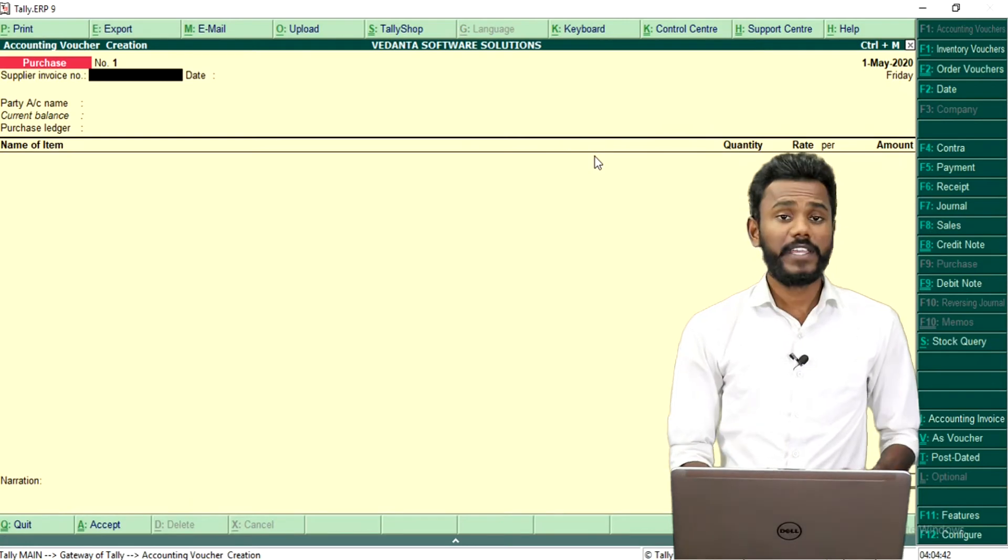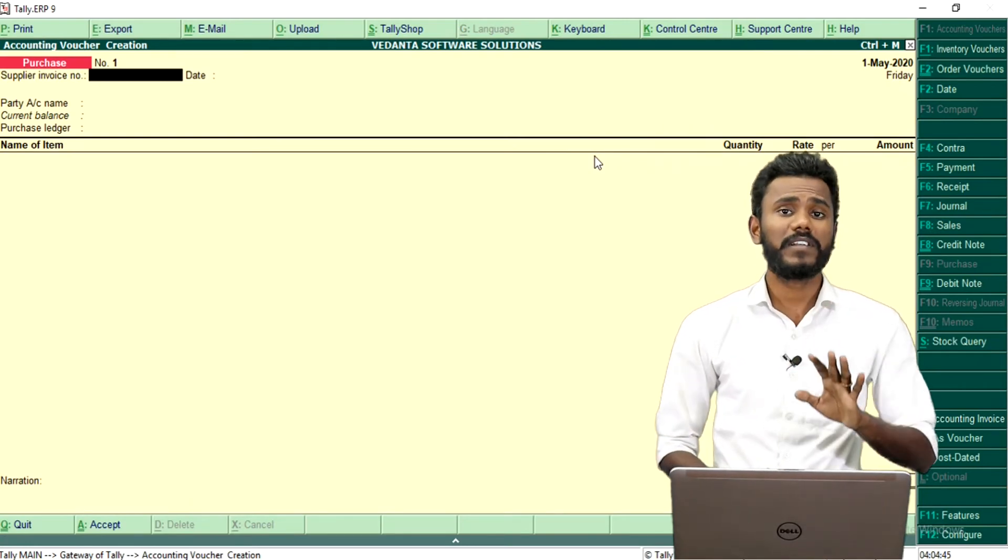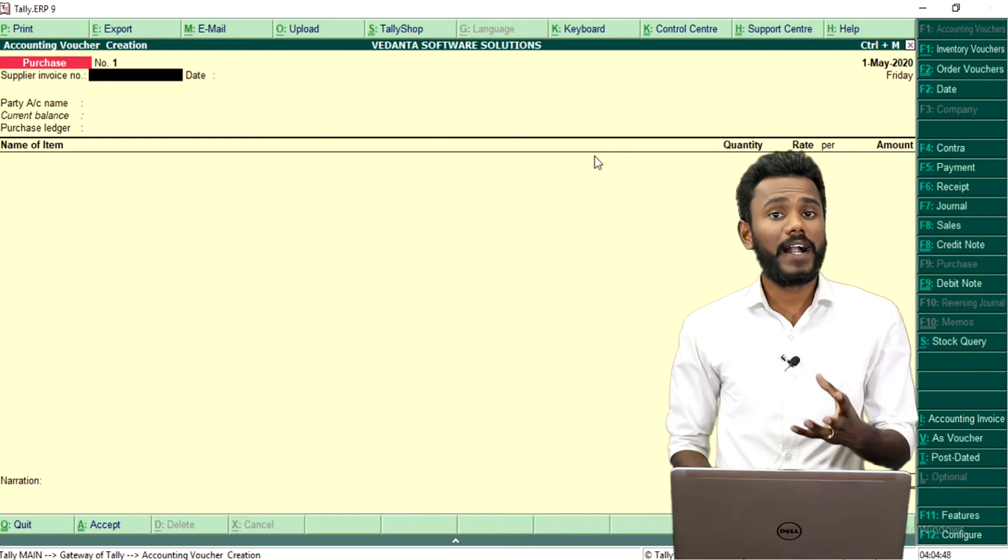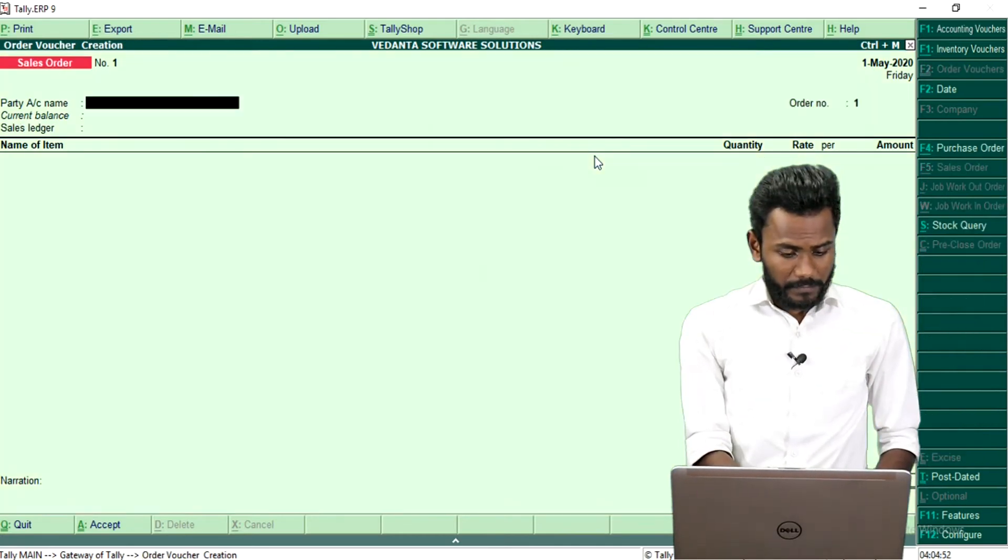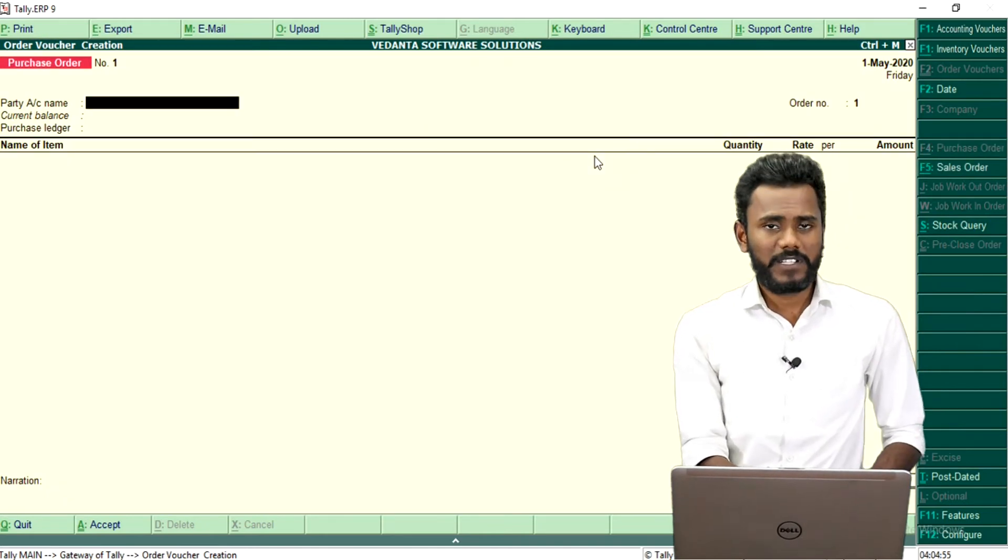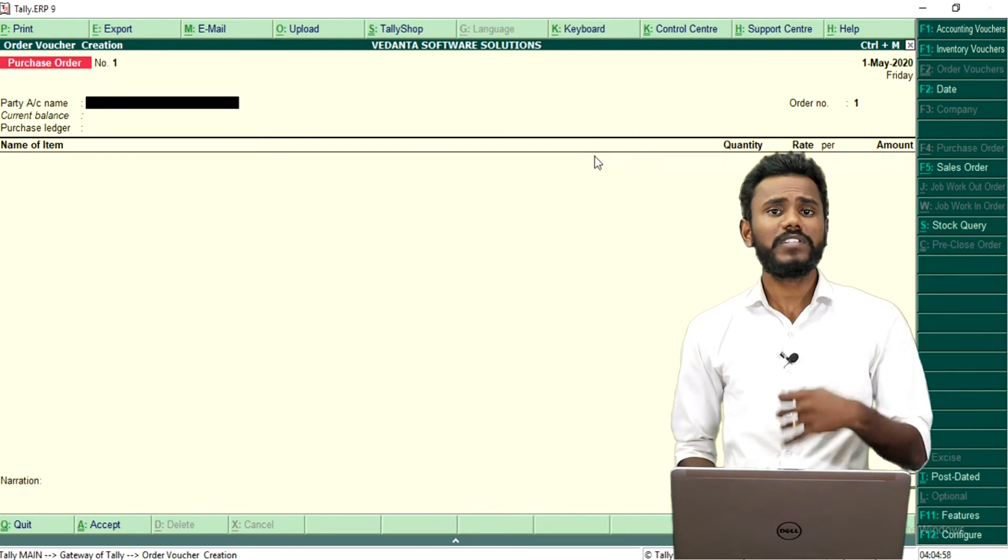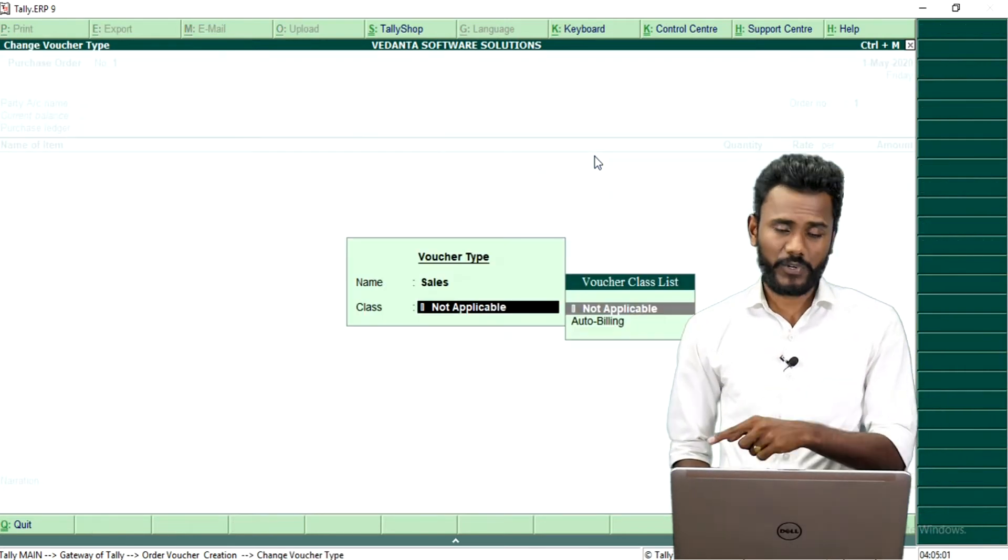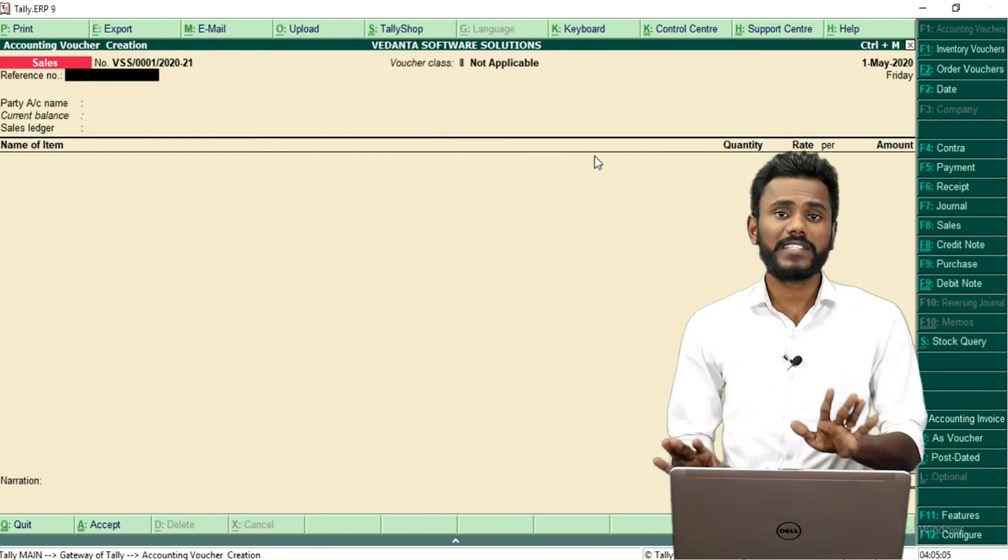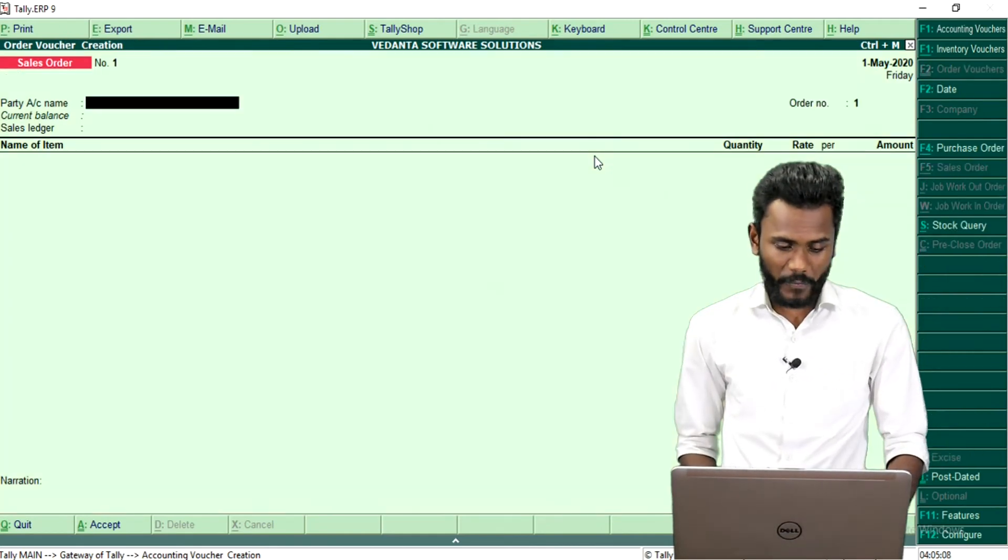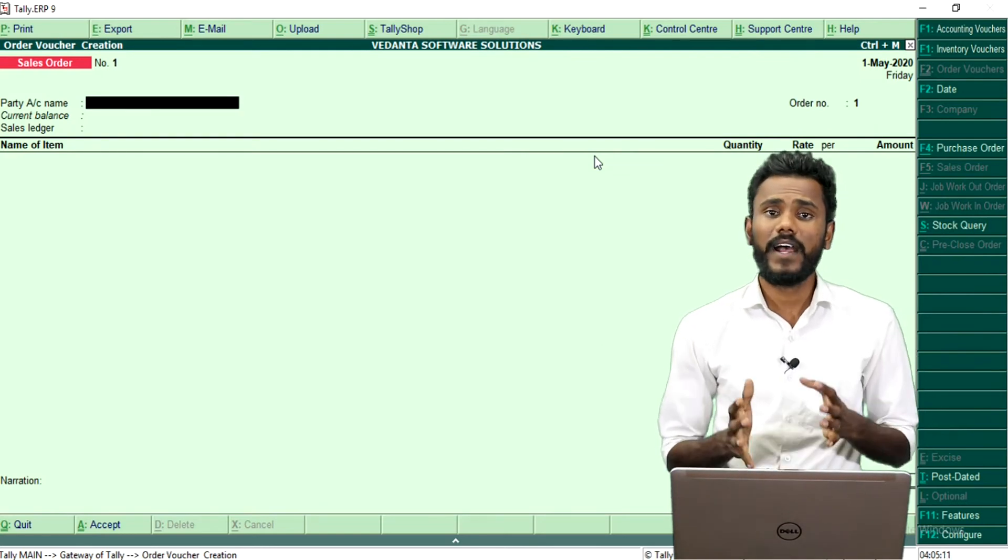Then see F9 is for purchase order when you are really purchasing goods. But when you are placing an order for purchase, then you record it on Alt plus F4 as purchase order. Likely when you are selling goods to the customer, you just record it on F8 sales. When your customer wants only the quotation but not the supply, in that case you just record it on Alt plus F5 for sales order.